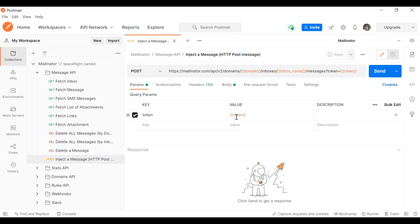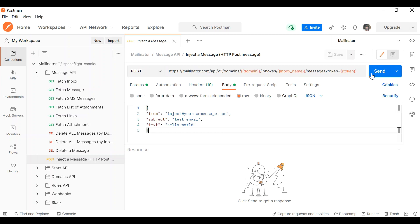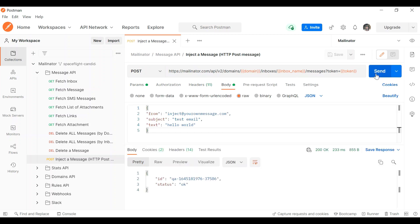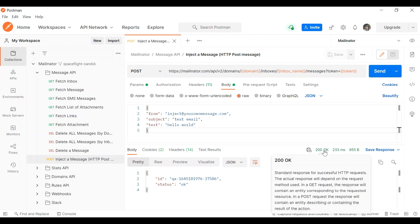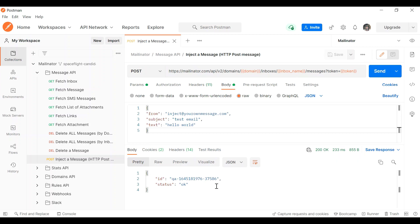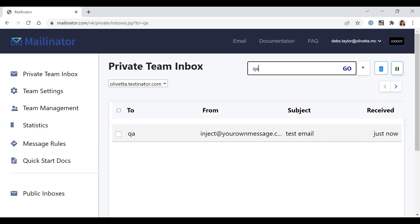We've got no other parameters in here other than the token value, and this is all ready to go. So if we click send, we can see here we get a 200 message. That's all good. We get an ID of that message, and if we now go into our Mailinator inbox, this message has landed.